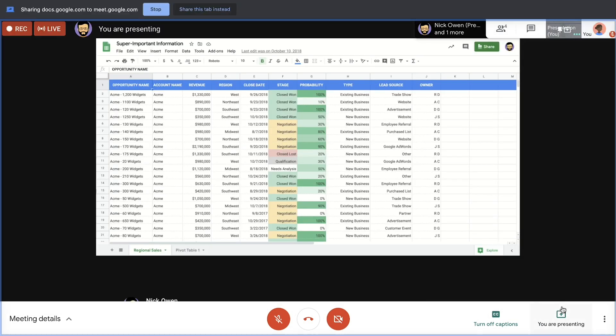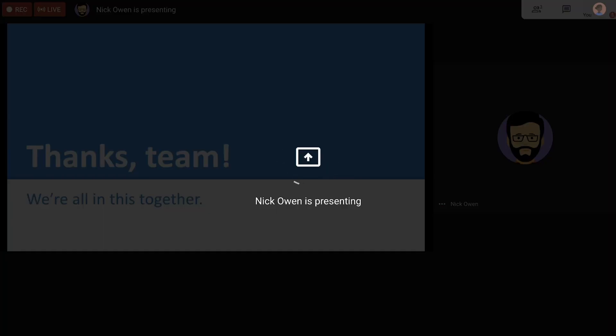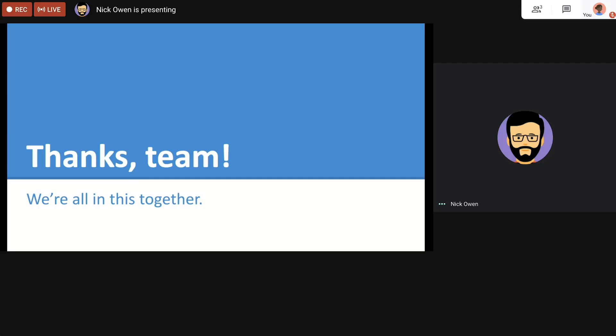And when we're done, we simply stop presenting. With these options, Meet makes it easy to have control of the content you'd like to share.